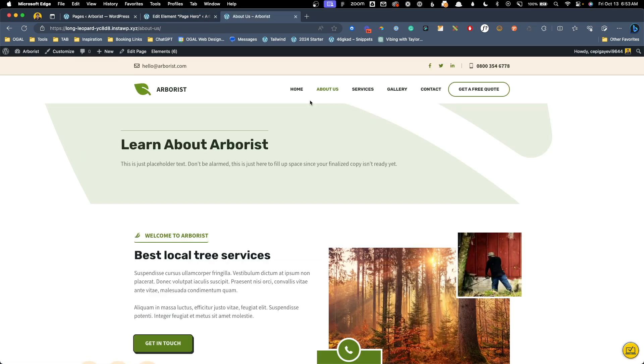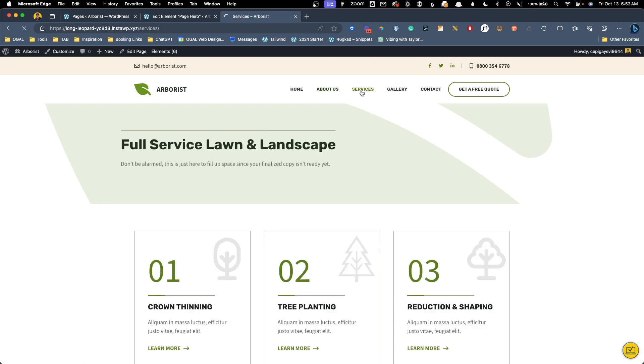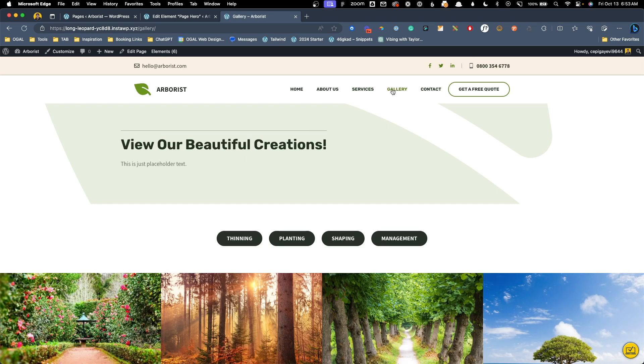Now you can see on the front end instead of this about us page saying about us as the title it says learn about arborist. We can also see our sub headline here which was brought in dynamically. Of course now if we go to the services page we see full service lawn and landscape along with our sub headline. The gallery page says view our beautiful creations which I think is a much better title than just the words gallery. For me this is so much better of a solution because we can actually dictate what we want that h1 of the page to be without messing with all of our page titles. Not only that but it gives us the ability to customize our page heroes even more. We can add things like a sub headline like you saw here in this demo.